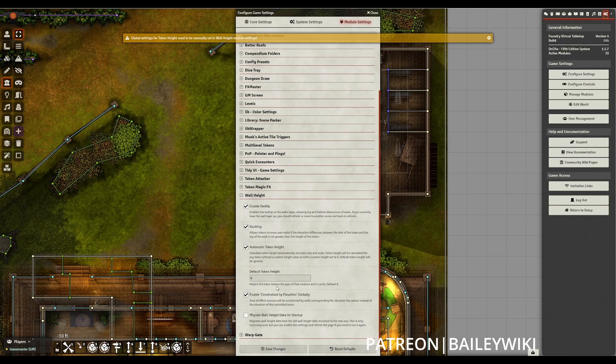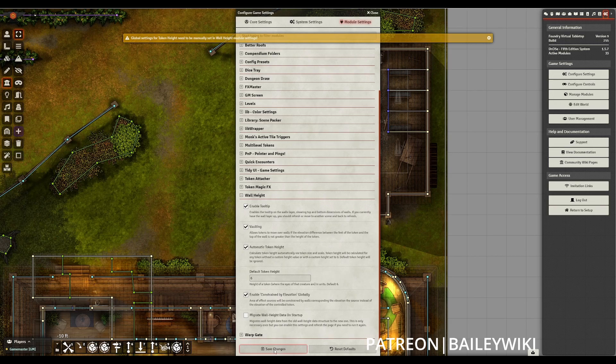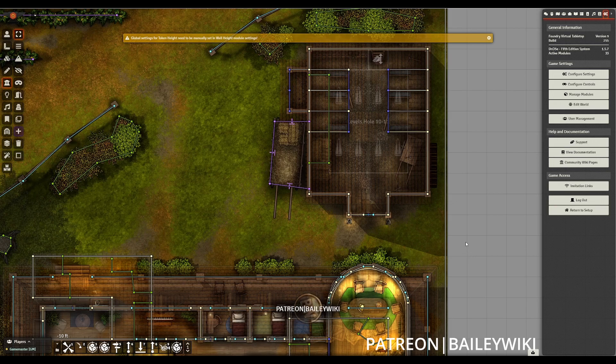You can also tick a box to have this migrate wall height data on startup so that it will automatically migrate any scenes or scene compendiums that need to be migrated to the latest version of wall height.